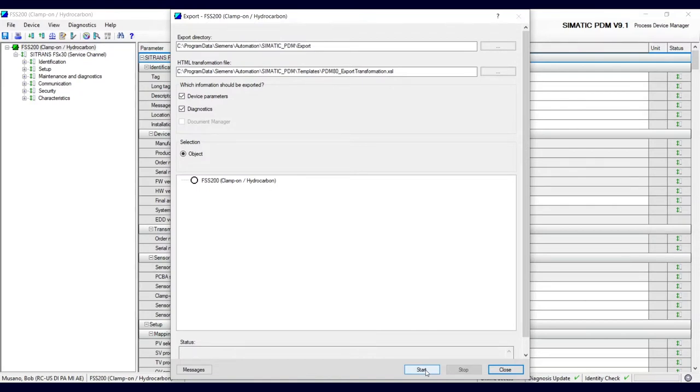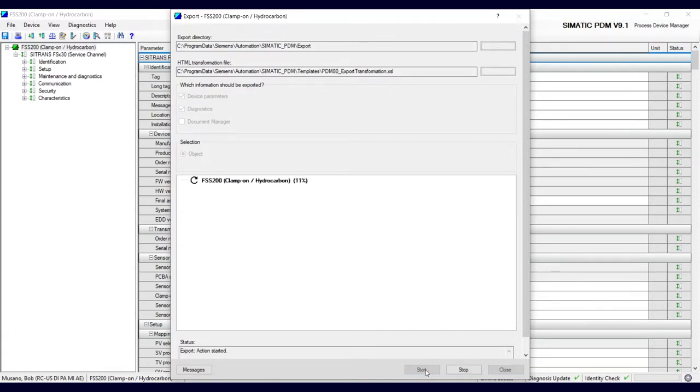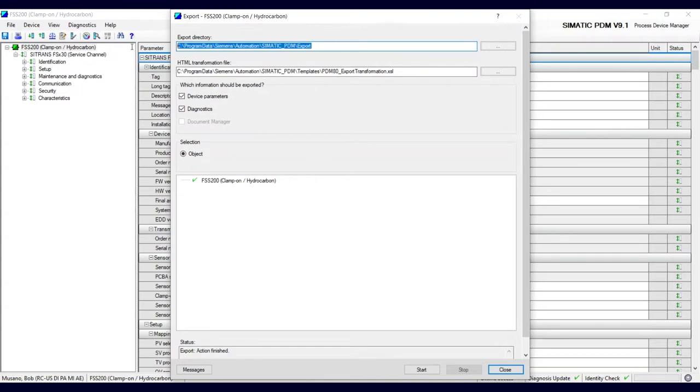To a folder, so let's try that. Okay, now that that's finished, it actually puts the file in this folder up here.